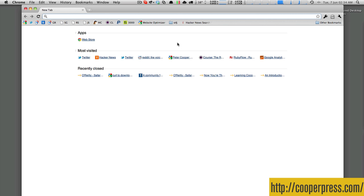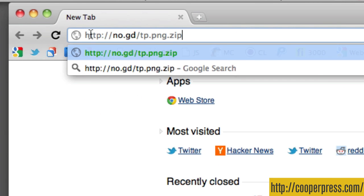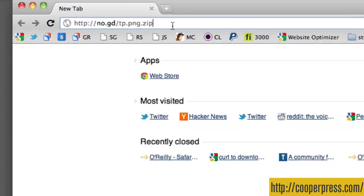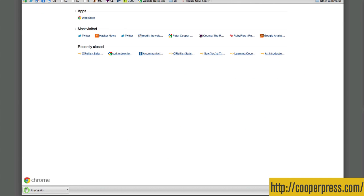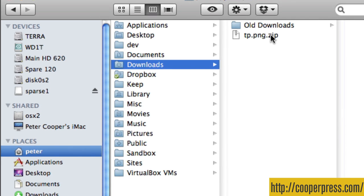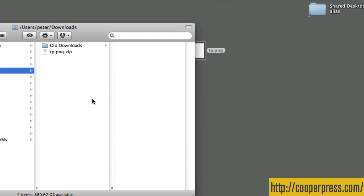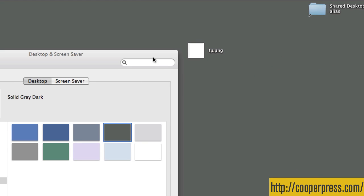I've brought up Chrome here, and I'm going to put in my URL: no.gd forward slash tp.png.zip. Chrome puts it into the download folder. If I come to the download folder, I have my tp.png file. If you double-click that, you end up with a file called tp.png. I'm just going to drop that to the desktop and close that.